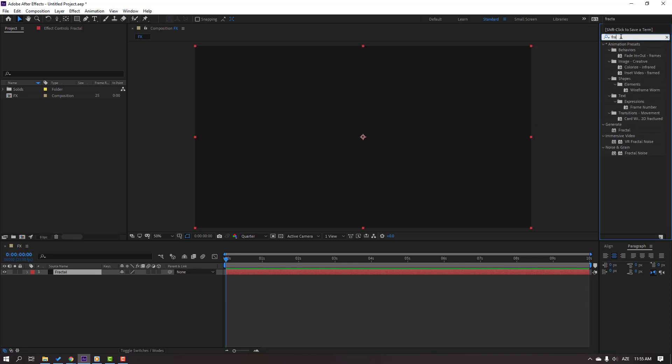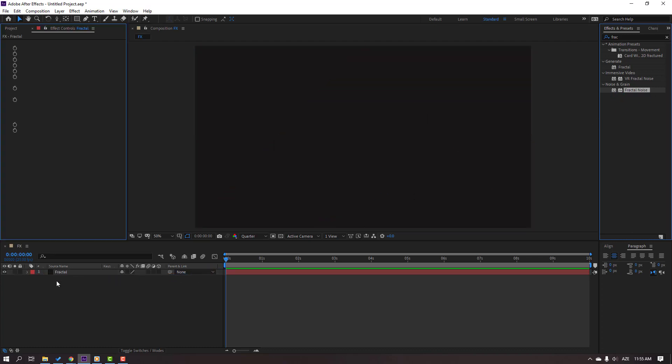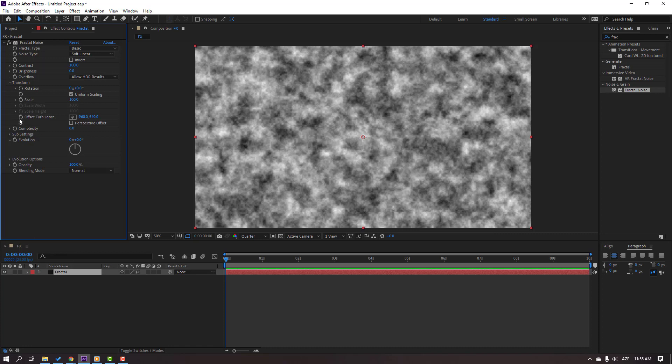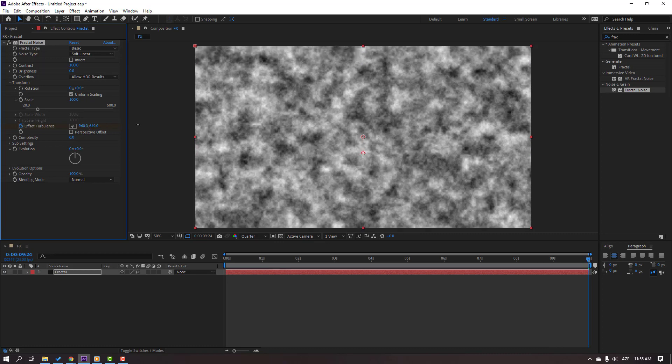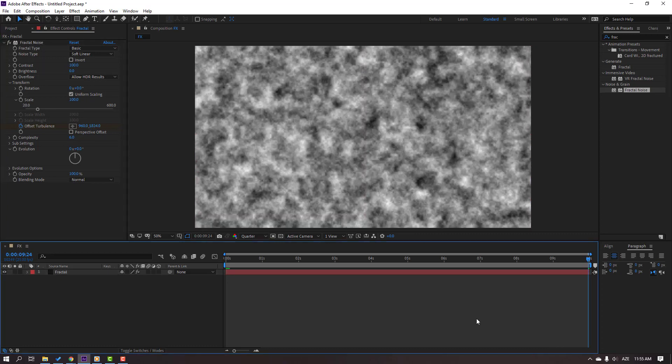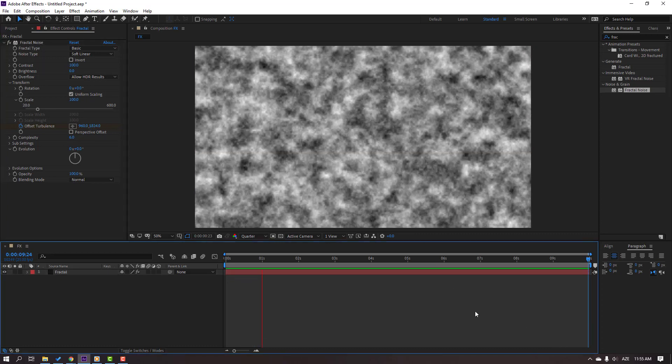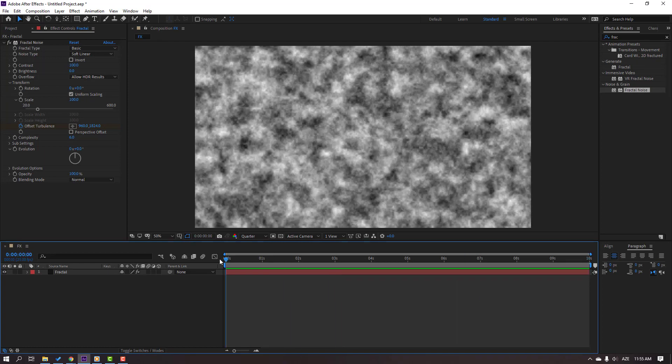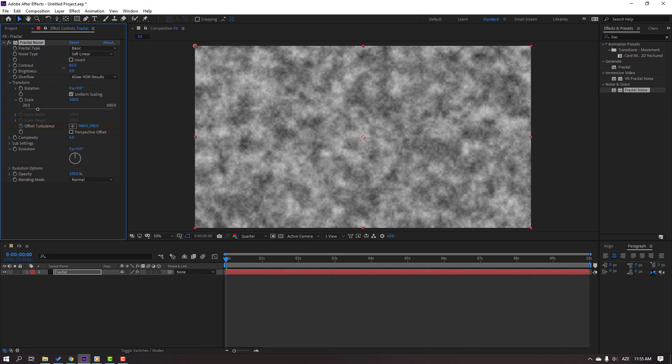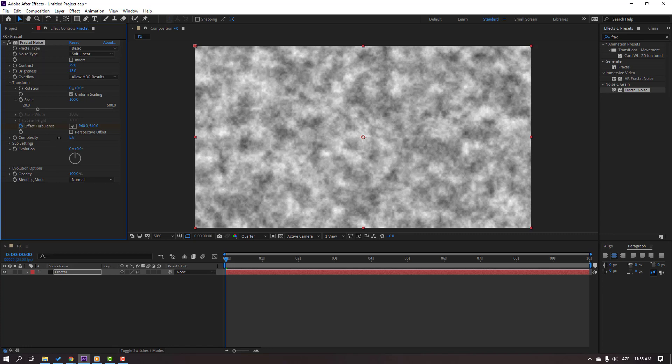Then open here and make an offset keyframe. Go to 10 seconds and move it up. Let's see. Not bad. Let's change contrast and brightness. Nice. And change complexity to 6.